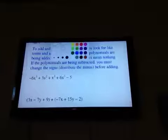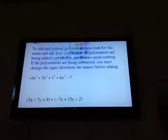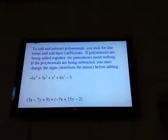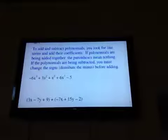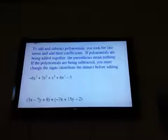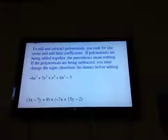Remember that like terms are terms with exactly the same variable piece — the same variable component. Letters, exponents, everything.